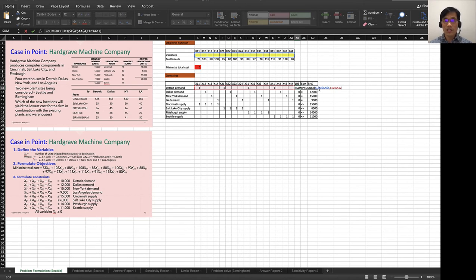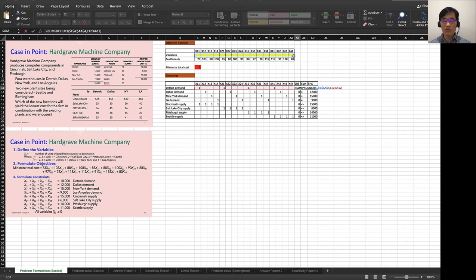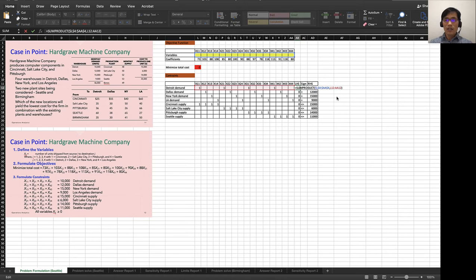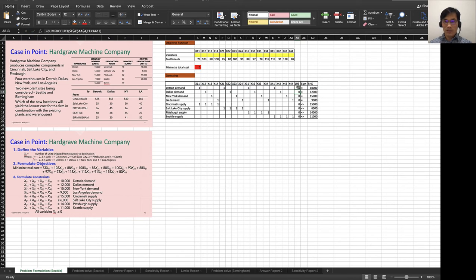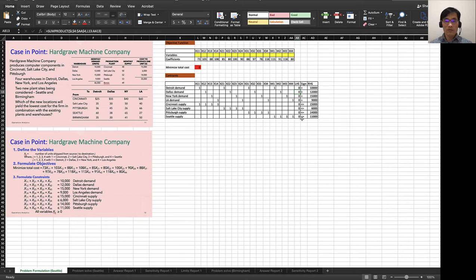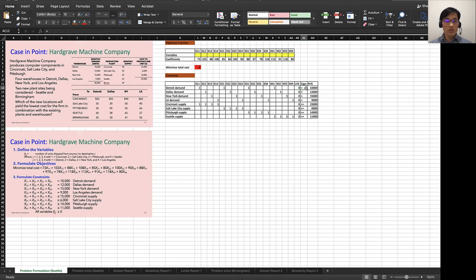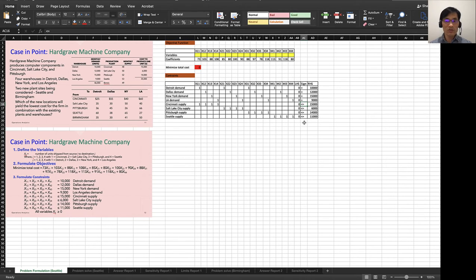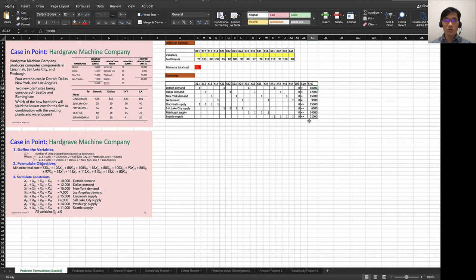After entering it, I also use the SUMPRODUCT function. Notice that I fixed these variables—I use absolute reference by adding dollar signs—and then simply copy that to the end of the row. I also put this sign, the equal sign, and then supplies are less than or equal to, and then right-hand side: 10,000, 12,000, and so forth. This is how I set my Excel Solver format up.